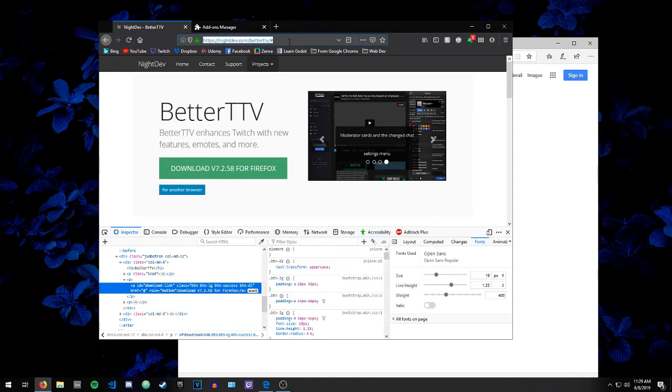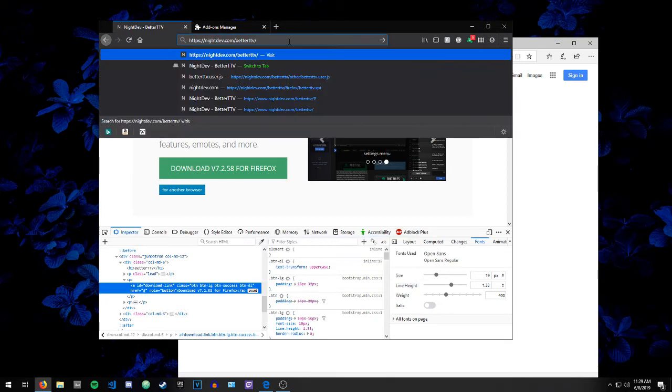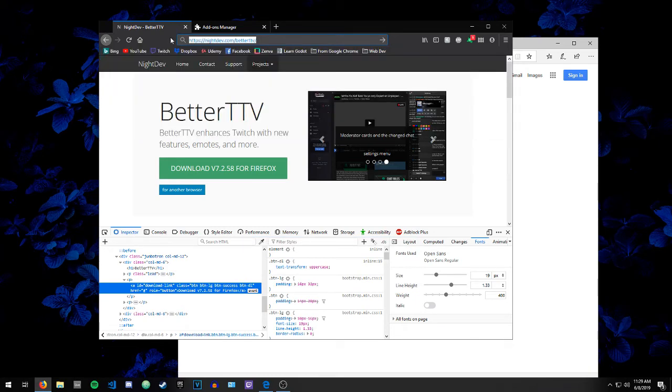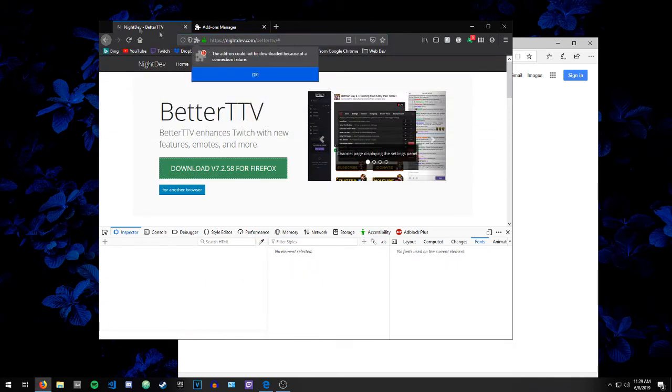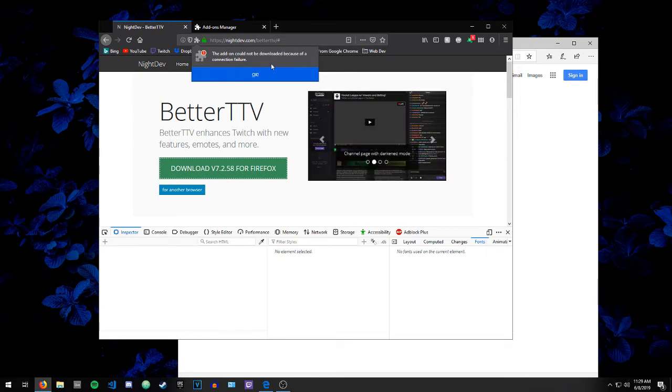If you try to just type that in up here, just in Firefox, it'll still try to install it because Firefox has an automatic process to do that.